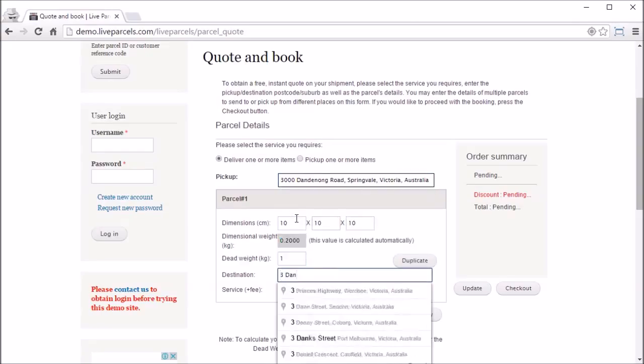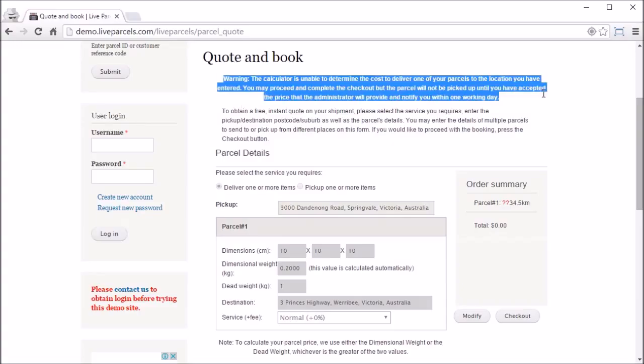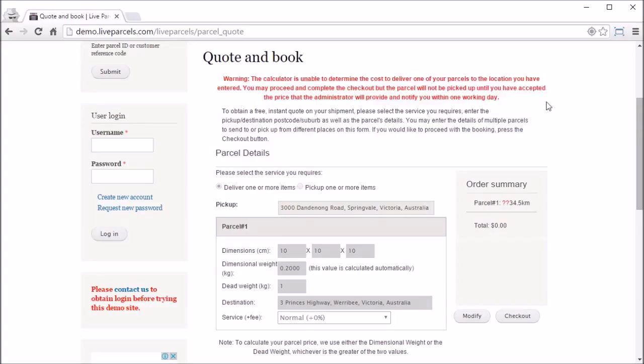According to our calculator, the distance from these two addresses is 34.5 kilometers. This is beyond what the administrator has configured on the back end. That's why you see a warning here which says that it can't calculate the price. Now let's go and check out this order.